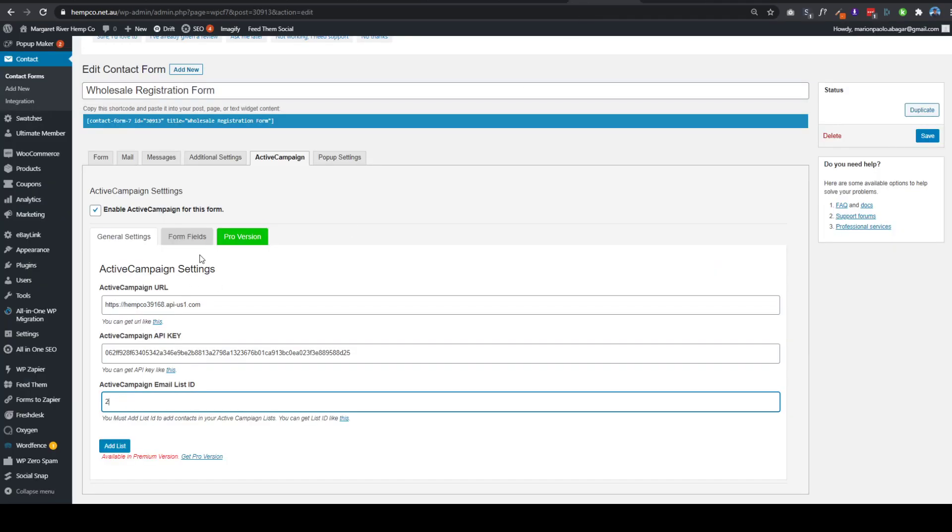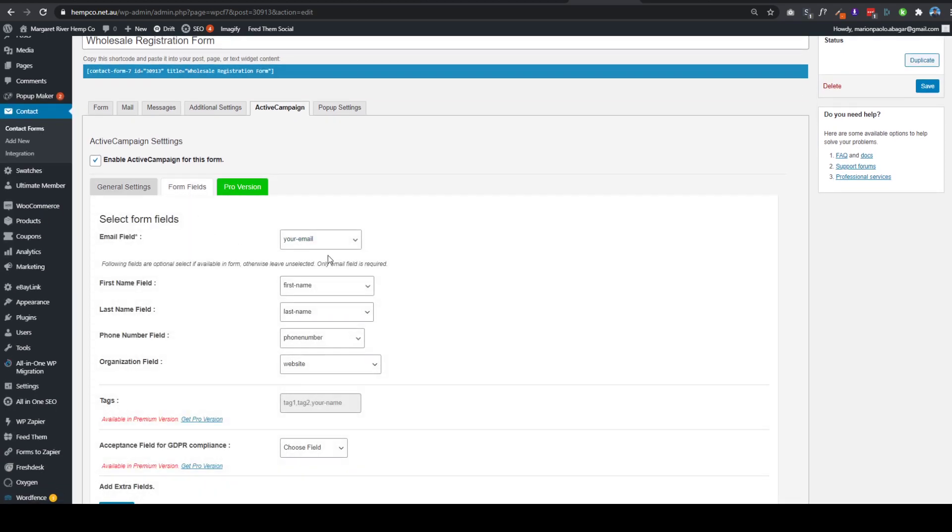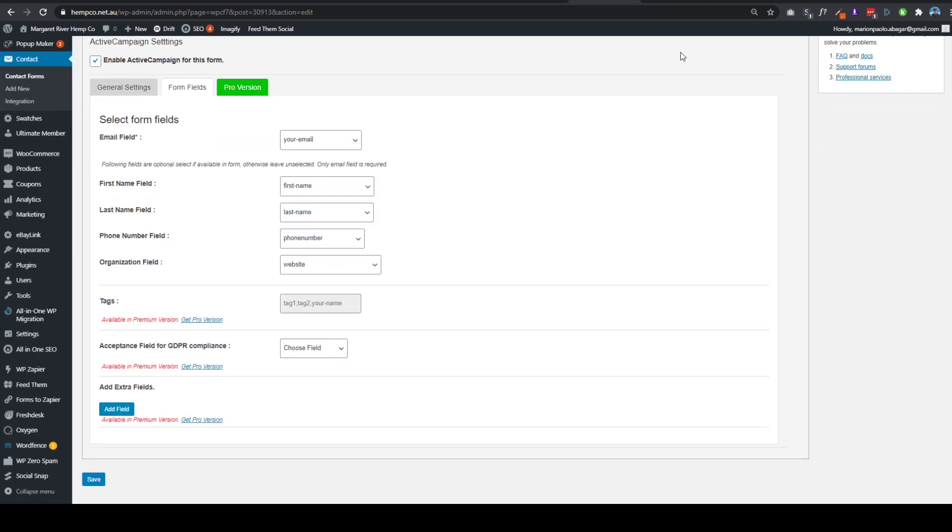And then after the general settings, you need to go to Form Fields. So this is the one that maps the users' information to your email list information. So basically what is needed is the email, of course you need the email.